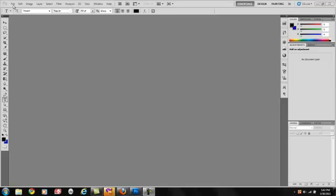Alright, this is how you create a very nice text. Very simple, very easy, just pay attention.